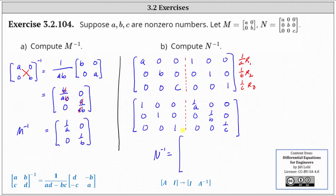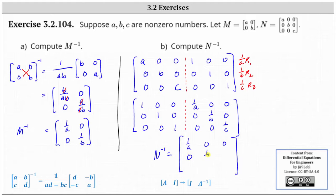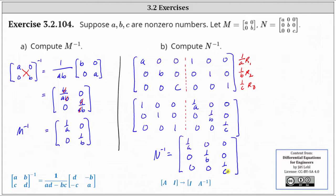where the first row is one over A, zero, zero. The second row is zero, one over B, zero, and the third row is zero, zero, one over C. I hope you found this helpful.